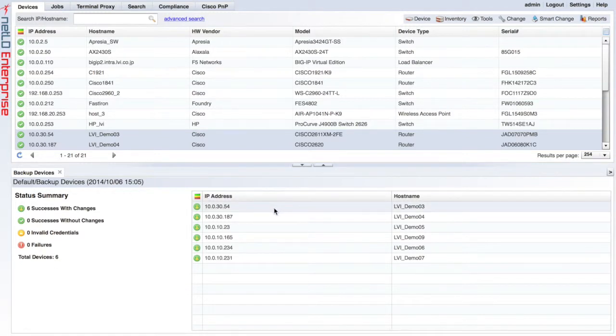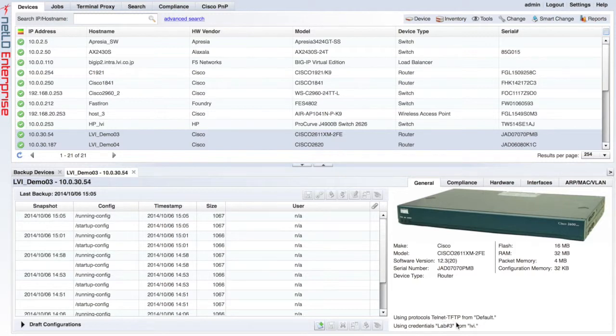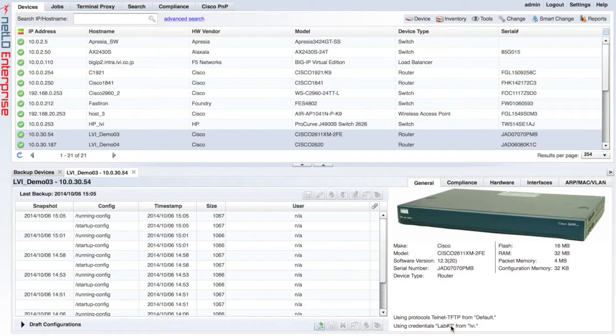If I double click on all these devices, I can open the Device Detail and I can see here in the view below that it's using the new lab number 3 credentials. That's the one that contains our new Enable password test.